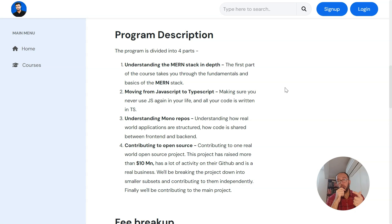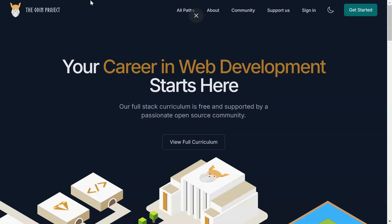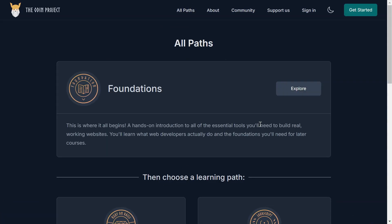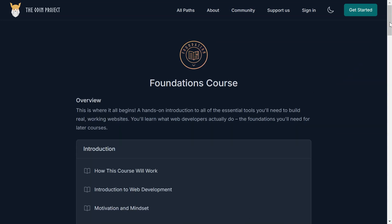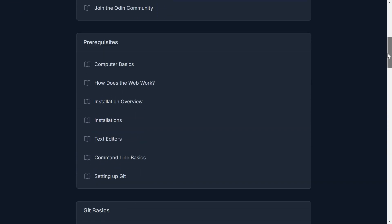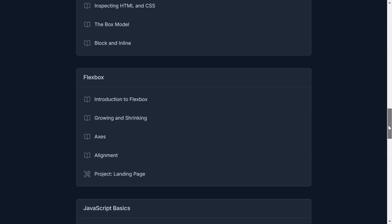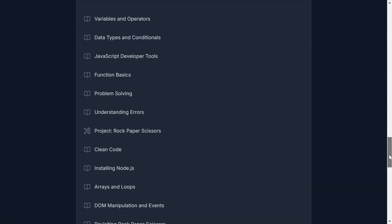This video is based on an article I wrote on our website — I'll share the link in the description. The two MOOCs that you need to complete this roadmap are actually part of one program called the Odin Project. The Odin Project is one of the most popular courses on full stack web development. It's a free, open source coding bootcamp that aims to provide comprehensive web development training to individuals regardless of their prior experience.